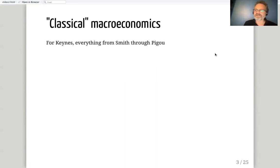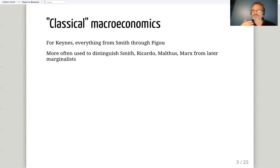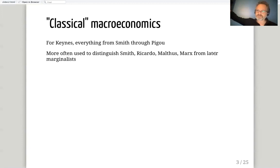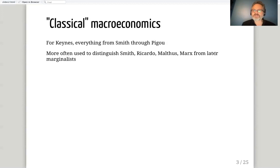That's not generally how the term is used. More often, certainly in a heterodox or history-of-thought setting, classical economists refers to the tradition running from Smith, Ricardo, Malthus, Marx, and lesser figures of that era — as against the marginalists who come after them: Walras, Jevons, Edgeworth, and to some extent Alfred Marshall, who falls a little bit in between.